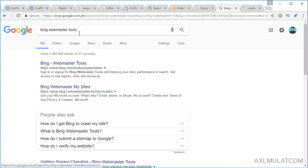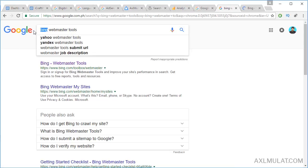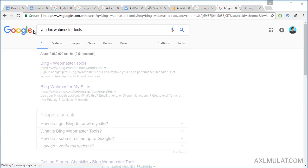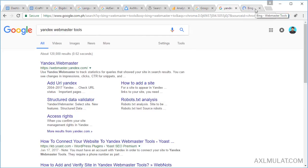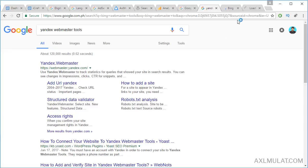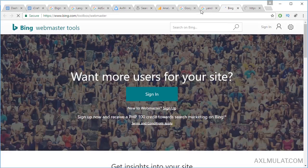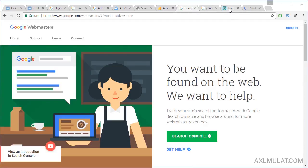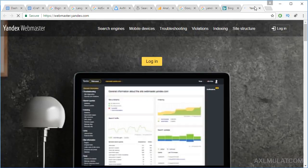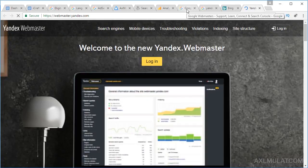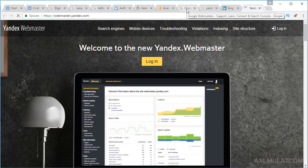Also submit your sitemap to Bing Webmaster Tools and Yandex Webmaster Tools. Bing and Yahoo are the same. Submit your site through Google Webmaster Tools, Bing Webmaster Tools, and Yandex Webmaster Tools to get indexed by all major search engines and gain traffic.